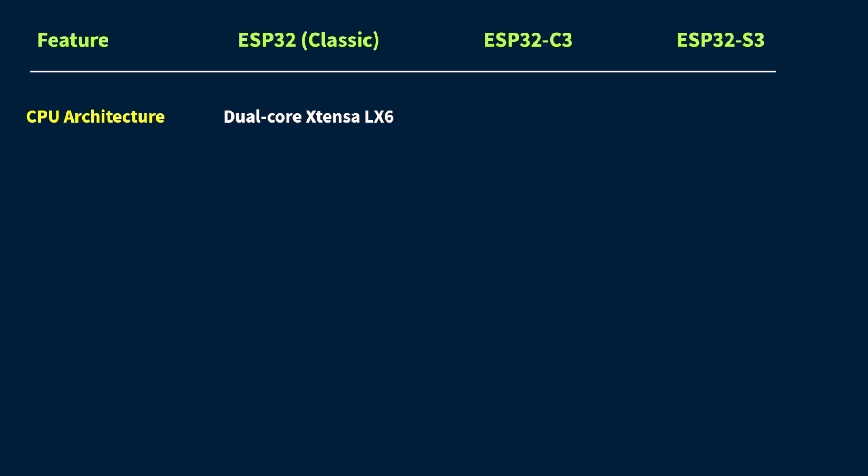Now the ESP32-C3, this one's a bit different. It uses a single-core RISC-V processor. It's newer in terms of architecture, and yeah, it's more efficient and power-saving. But it's not really built for raw speed, so don't expect lightning-fast performance here.